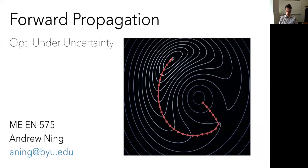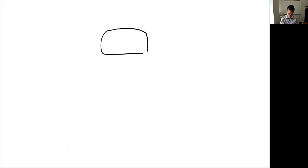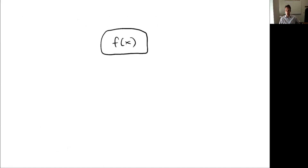At the heart of all of these methods is that we need some way to propagate our input uncertainties to the output uncertainties — we call this forward propagation. Imagine this is your model: generically, x are inputs and f are outputs. Those inputs could be design variables or parameters. Even though parameters may be fixed in the optimization, they can have uncertainty that affects the outputs, so we need to consider those.